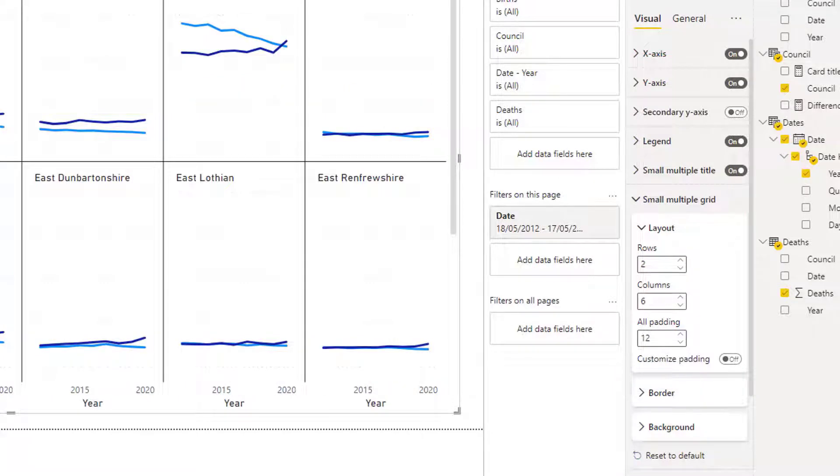I know that I have 32 councils. So to show them all in one diagram, I need to make the rows six as well.